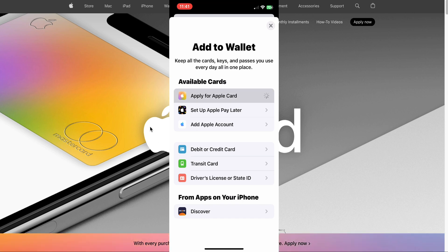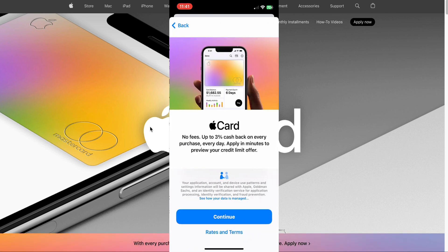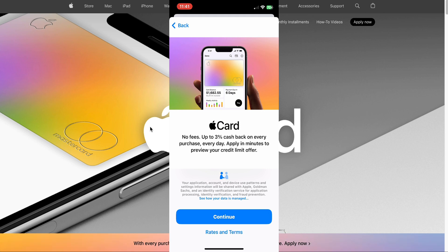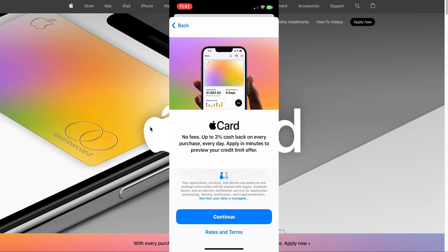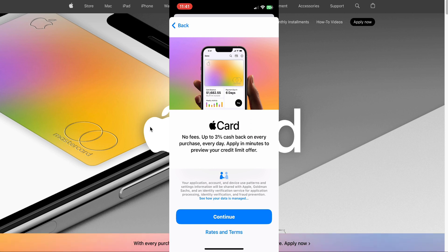Apple Card, no fees, up to 3% cash back on every purchase every day. Apply in minutes to preview your credit limit offers. Let's do this here. I'm going to continue. Data management, I'm going to skip that part. See how your data is managed. I'm just going to streamline the process and just continue right here. Let's check out the rates and terms. I want to see what is the current APR on this Apple card.